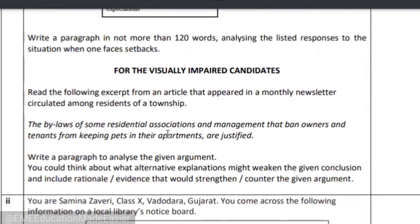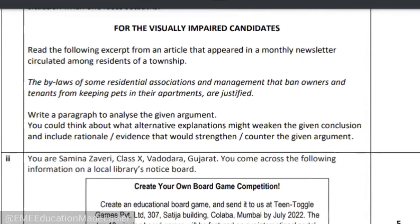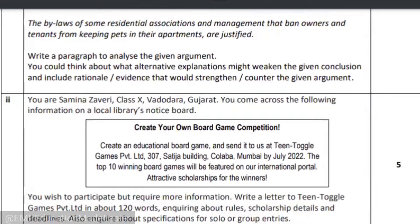For visually impaired candidates, somebody else reads it for them and they are able to answer. Then we have the second question, again for five marks. The first paragraph writing was also for five marks. This question is: you are Samina Javeri of class 10th and you read some information on the library's notice board. Now you wish to participate, but the information is not enough. So you have to write a letter to Teen Toggle Games and inquire about rules, scholarship details, and deadlines. That would be written for five marks.